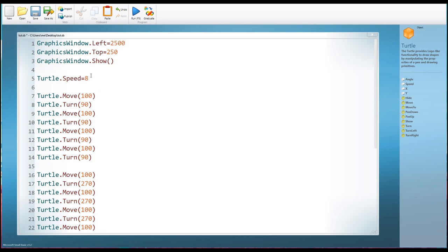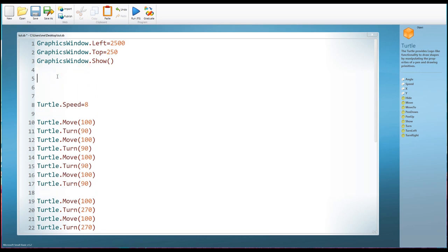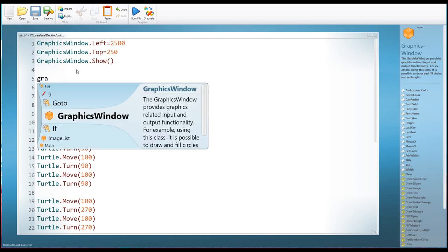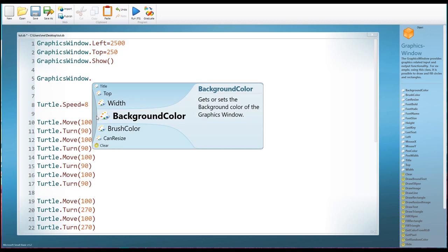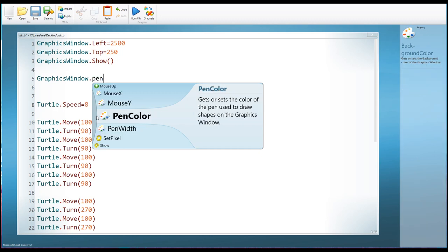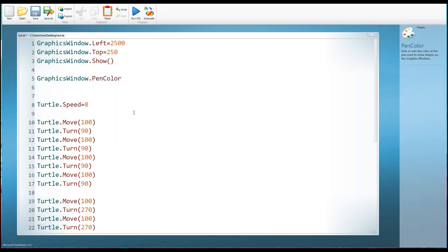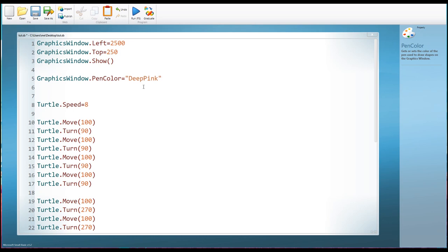Something else that we can do as well is actually change the color of the line that the turtle is using. Now we can do that by using the GraphicsWindow object, and then going into the PenColor property. So being a property, being a description, we're going to be using an equal sign here, and then we're going to write a name of a color. So because it's a name of something and it's not a variable, we need to put it in speech marks. Now I'm going to write DeepPink here, and there is a list of colors that you can use in Small Basic. If you just go into Google and search for Small Basic colors, you'll see plenty of websites there. The first one will be the best one to use. It's on microsoft.com. So probably best to copy and paste if you're not sure.